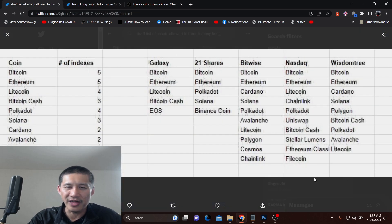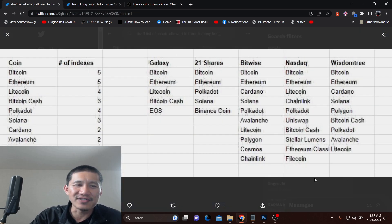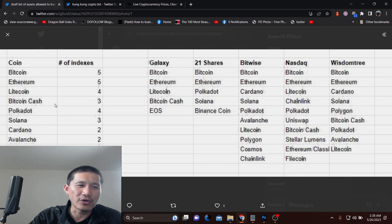Once again, the smaller list is Bitcoin, Ethereum, Litecoin, Bitcoin Cash, Polkadot, Solana, Cardano, Avalanche, Polygon, Chainlink.